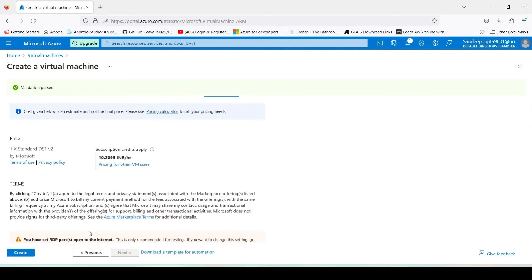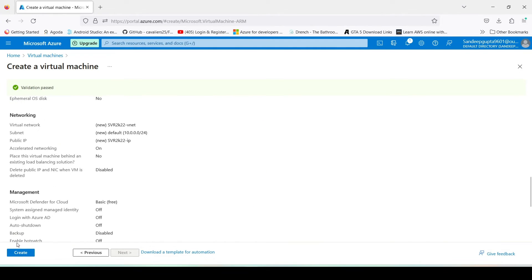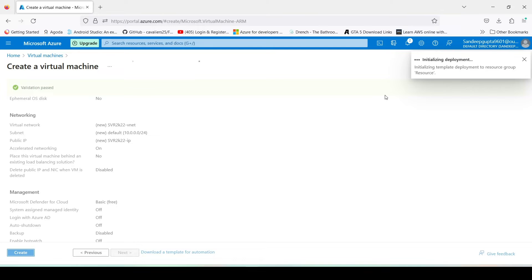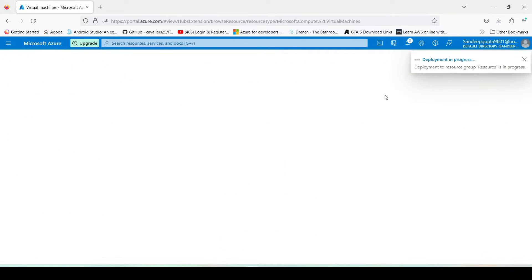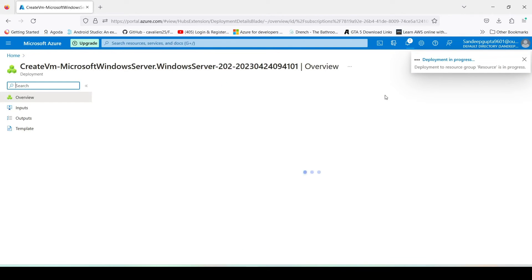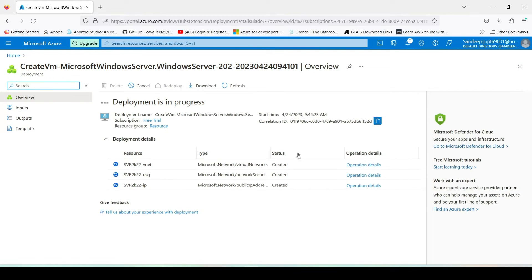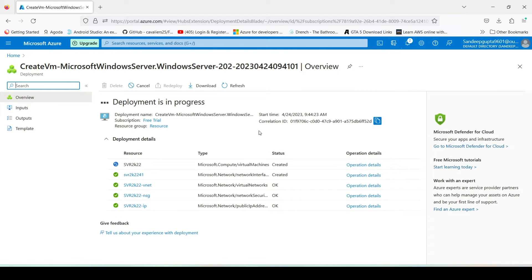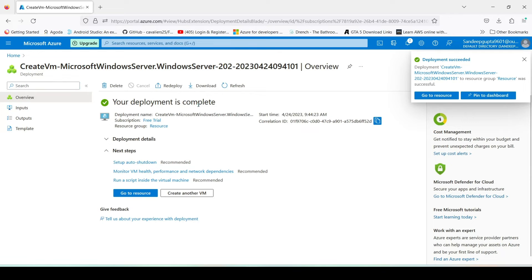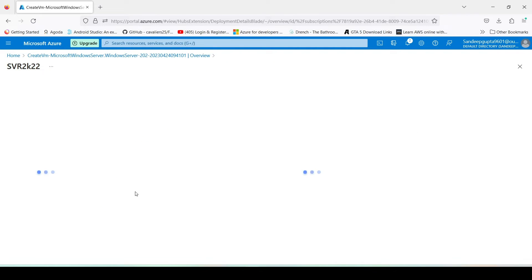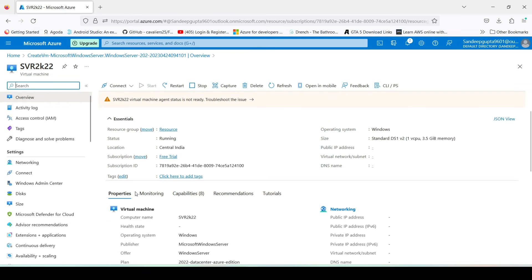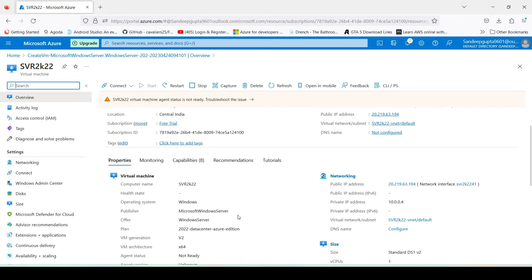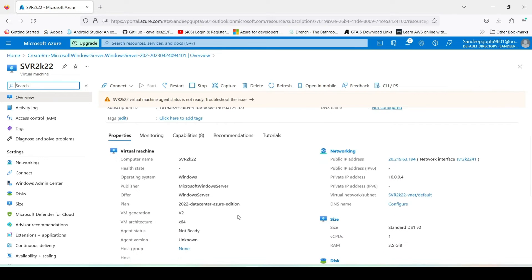Now validation passed. Click on create. Now it will be creating our Windows Server, a virtual machine. The deployment is in process. Now here our deployment is completed. Now go to the resource.